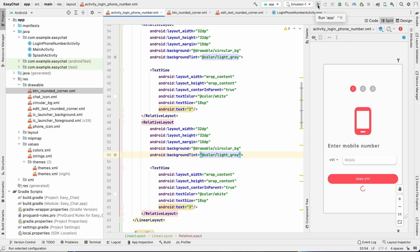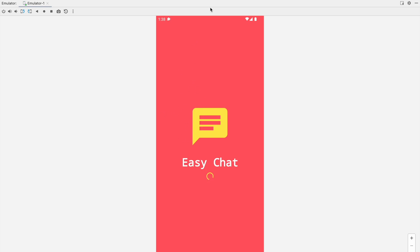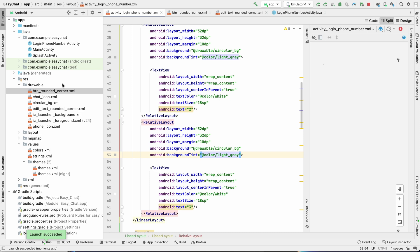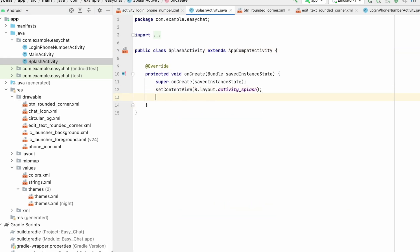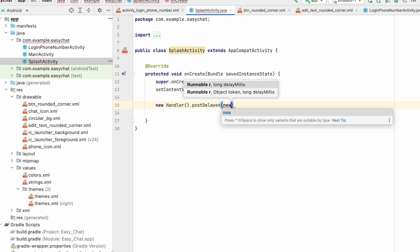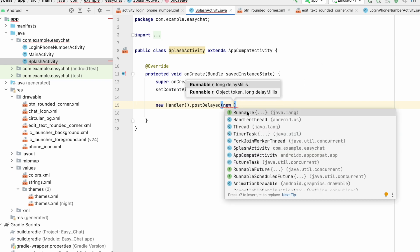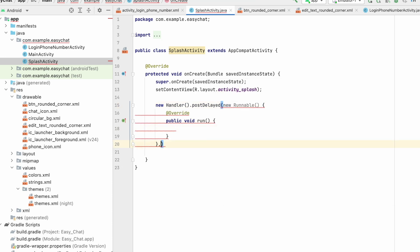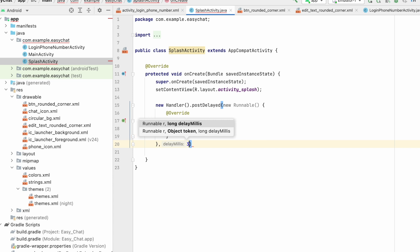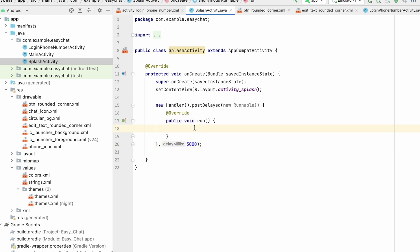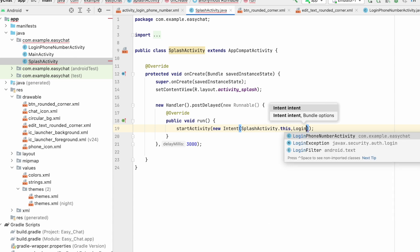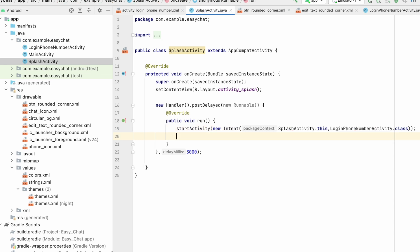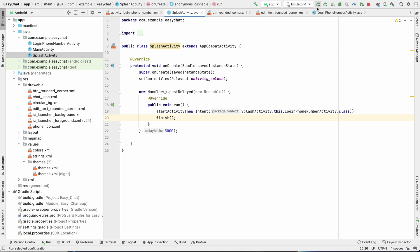Since the first activity is the splash activity, it won't automatically move to the login screen. In the SplashActivity, add a Handler with postDelayed, pass a new Runnable, and set the delay to 3000 milliseconds. Inside the run method, call startActivity with a new Intent from SplashActivity.this to LoginPhoneNumberActivity.class, then call finish() to close the splash activity.